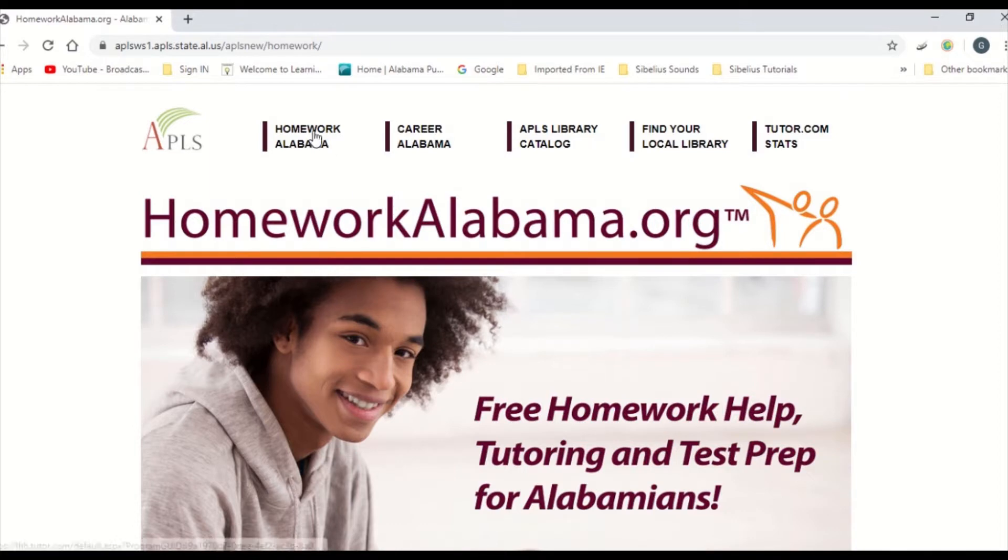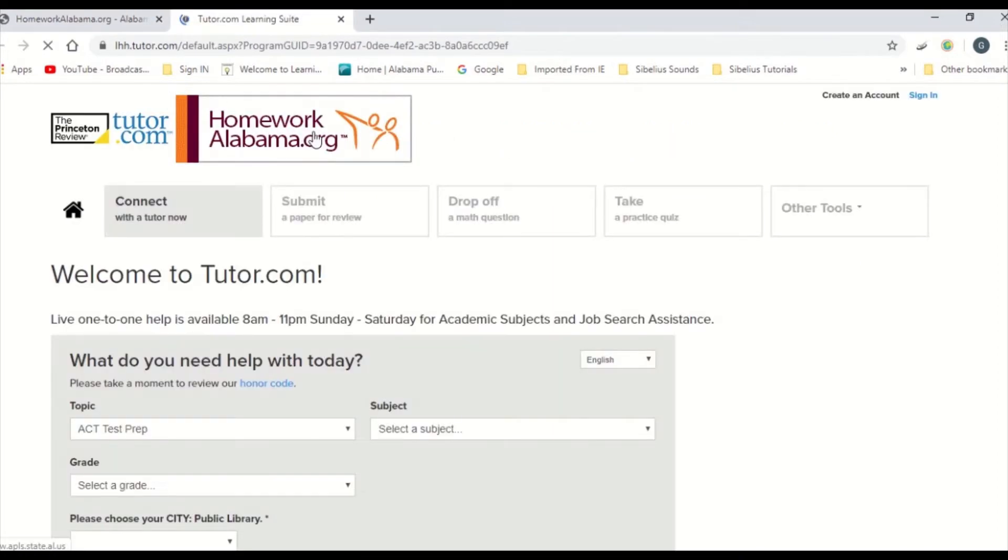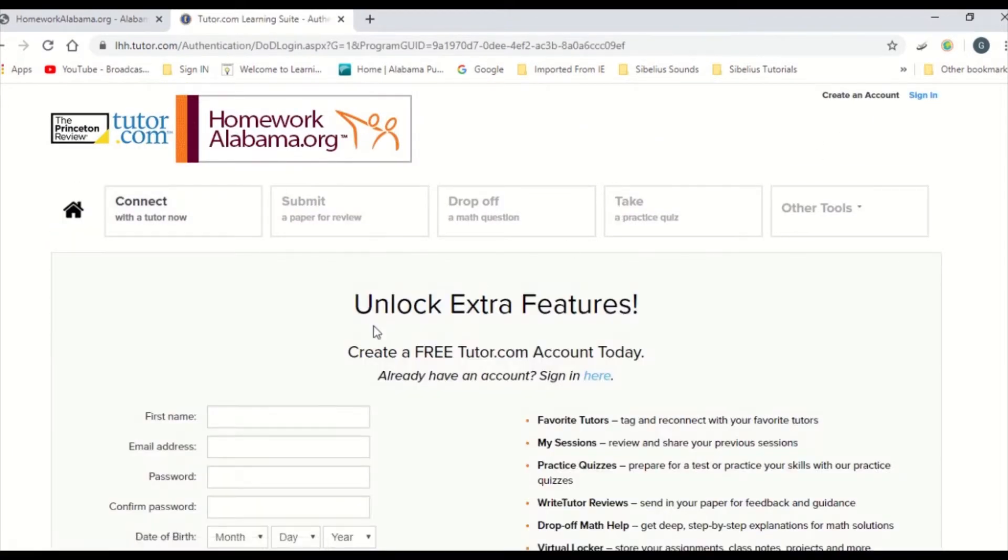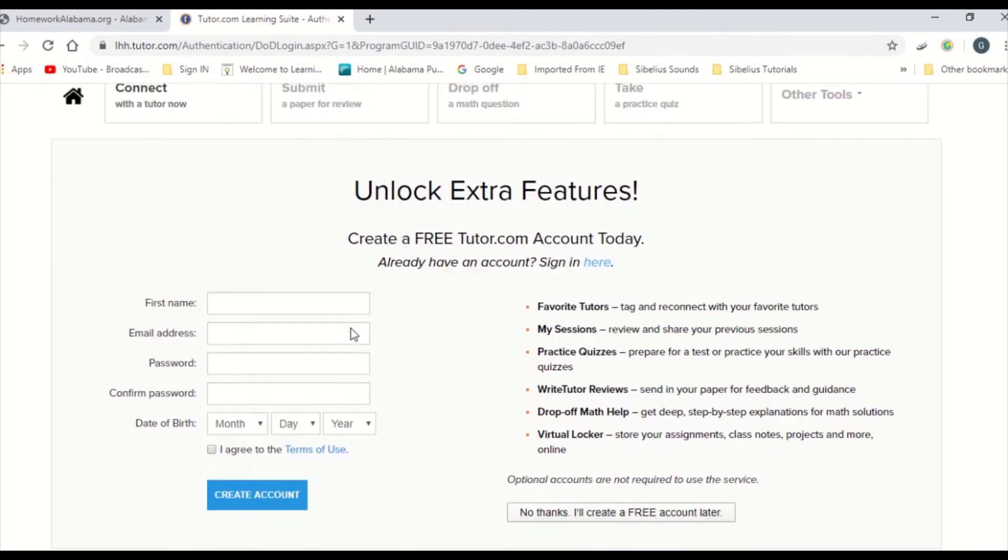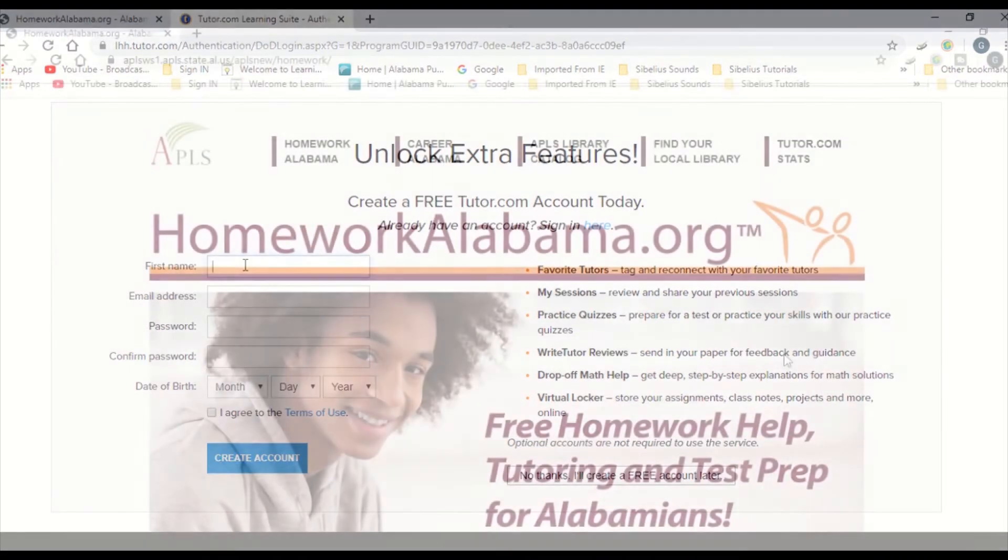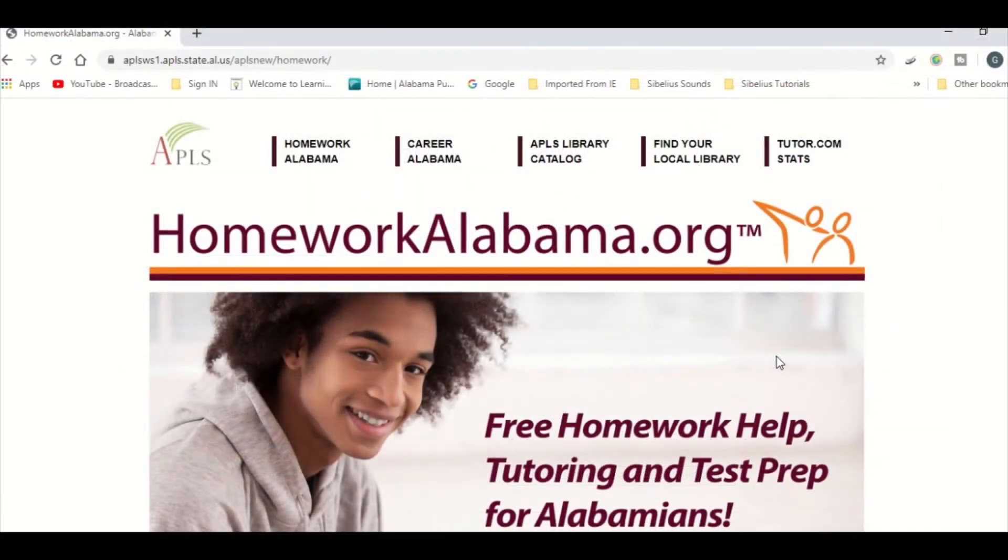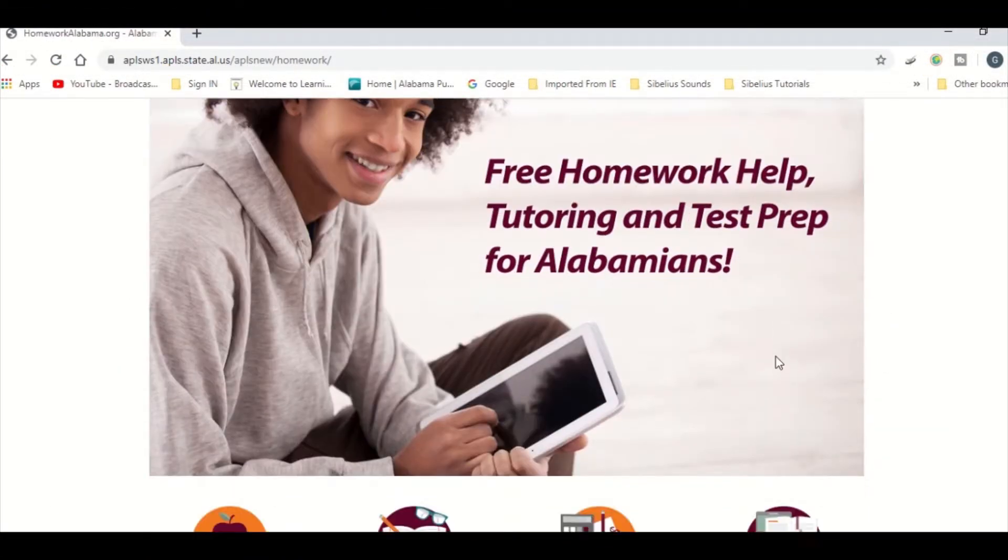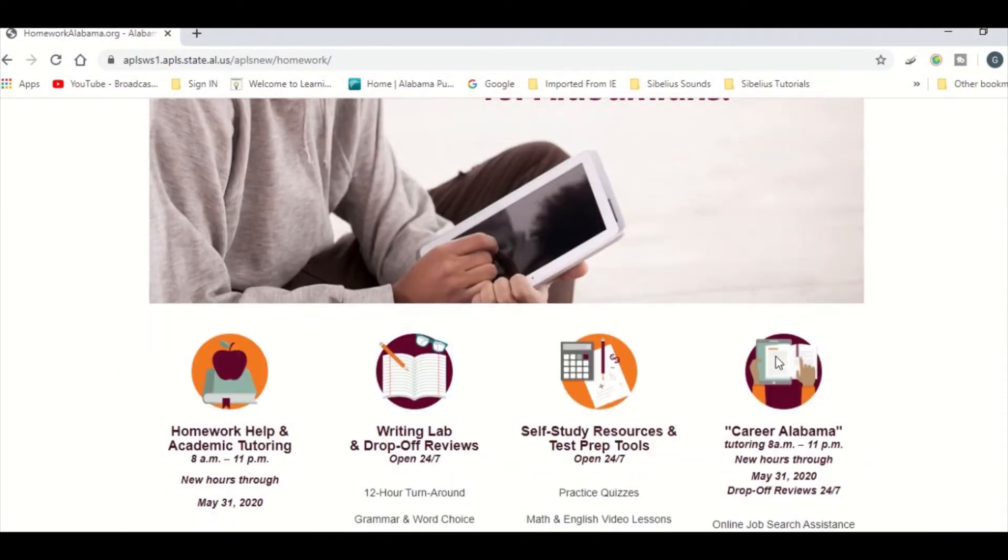You will find yourself on the main HomeworkAlabama.org website. You'll need to create a free account to use all the features on this site. Once you're signed in, you can scroll down and view the different services and the operating hours for each service.